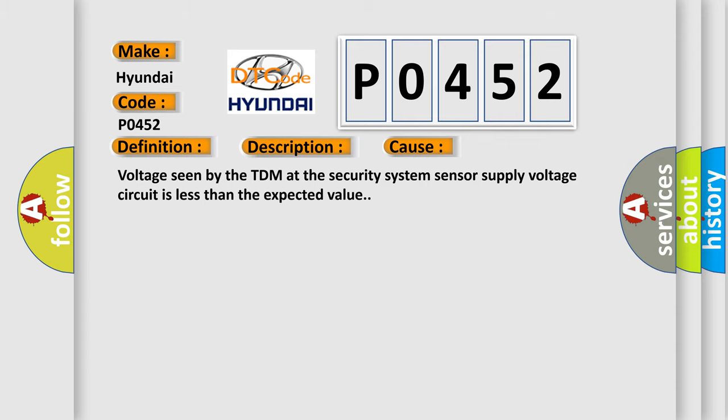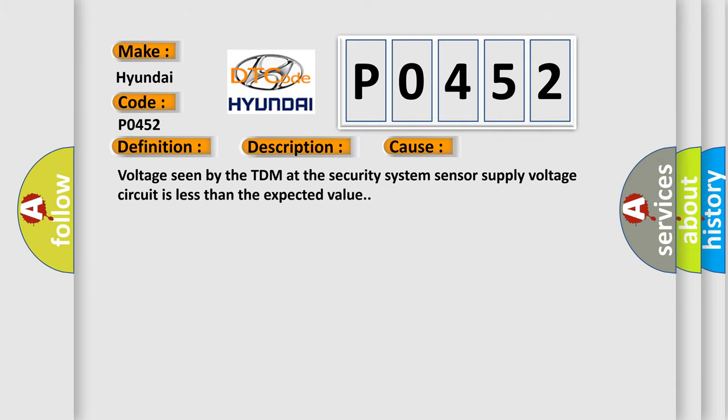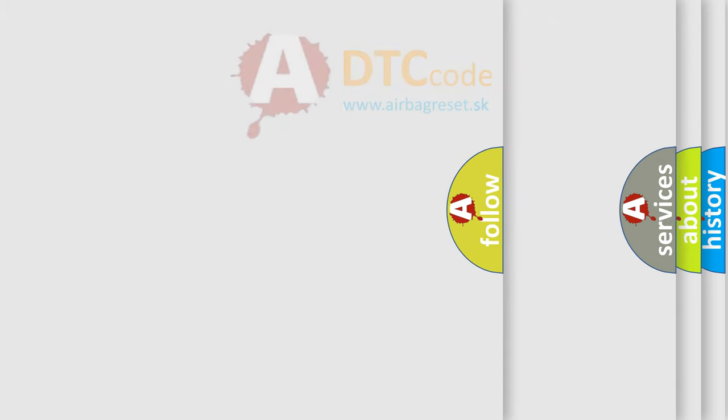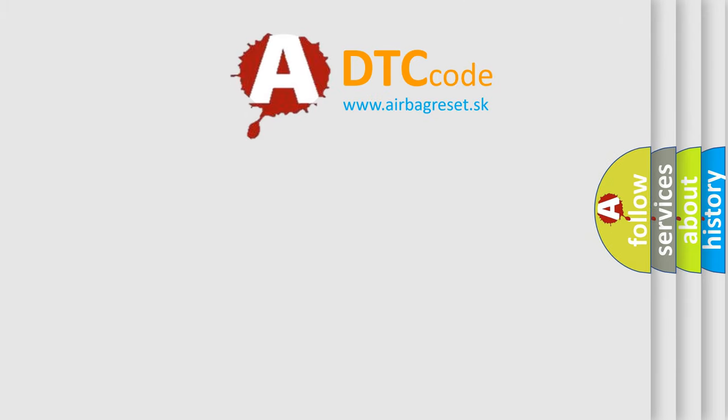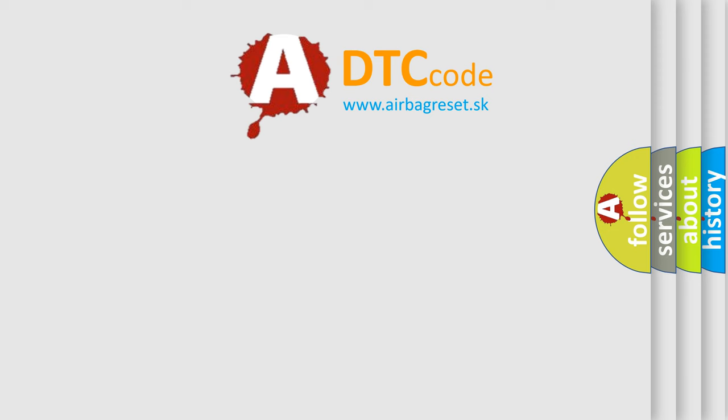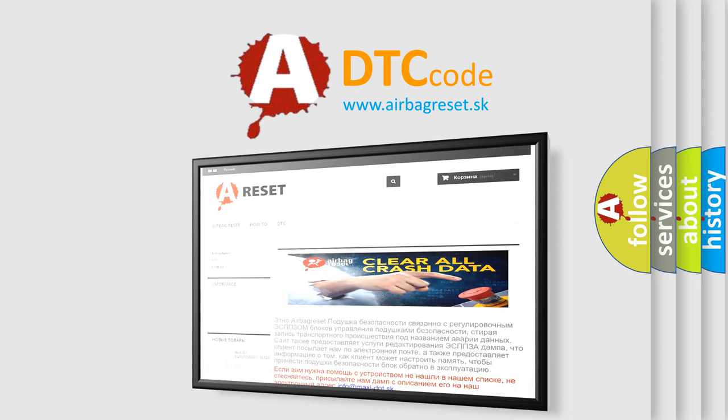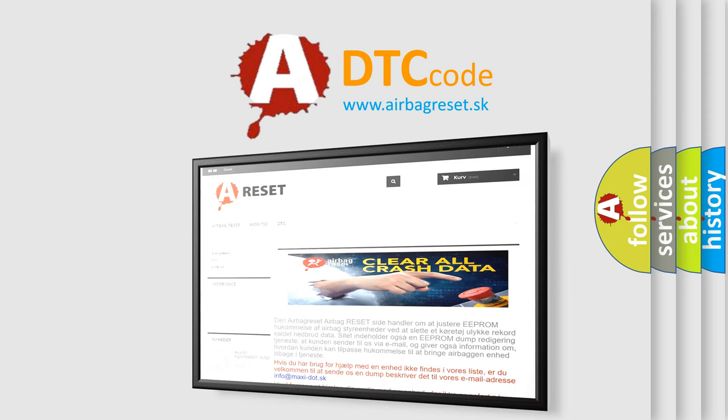The Airbag Reset website aims to provide information in 52 languages. Thank you for your attention and stay tuned for the next video.